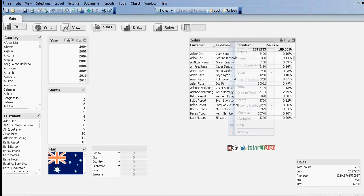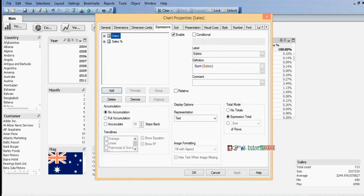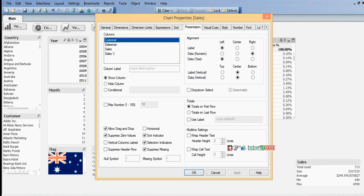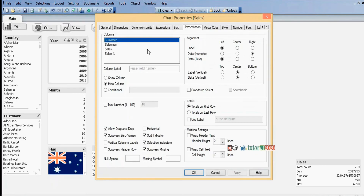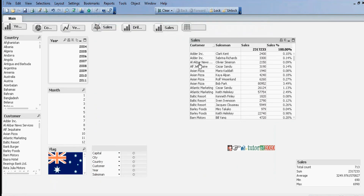To hide fields, right-click, properties, go to the presentation tab. Here you can see the customer field with options: show column, hide column, and condition. For example, if I want to hide the customer field, select hide column and click OK. Now this chart is not displaying the customer field. To get it back, go to the presentation tab and select show column. Now it is displaying the customer field again.